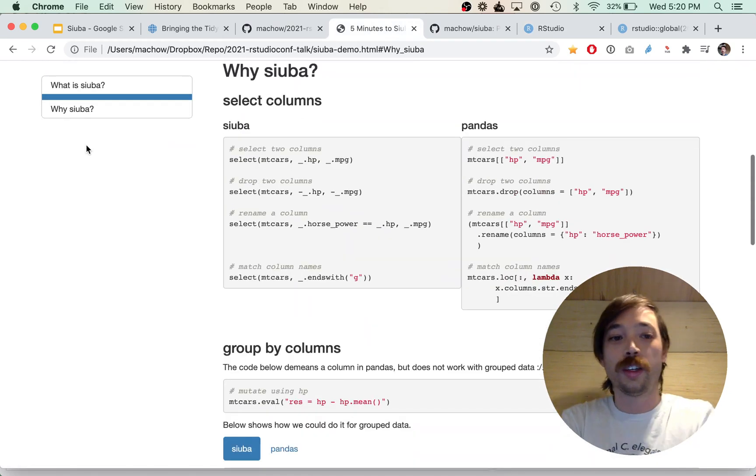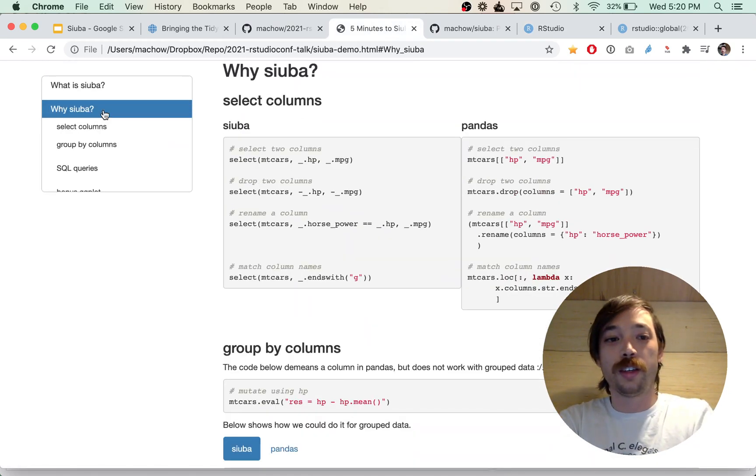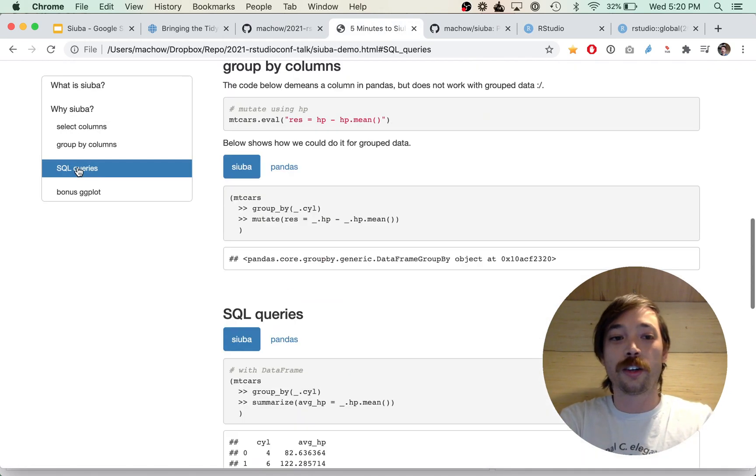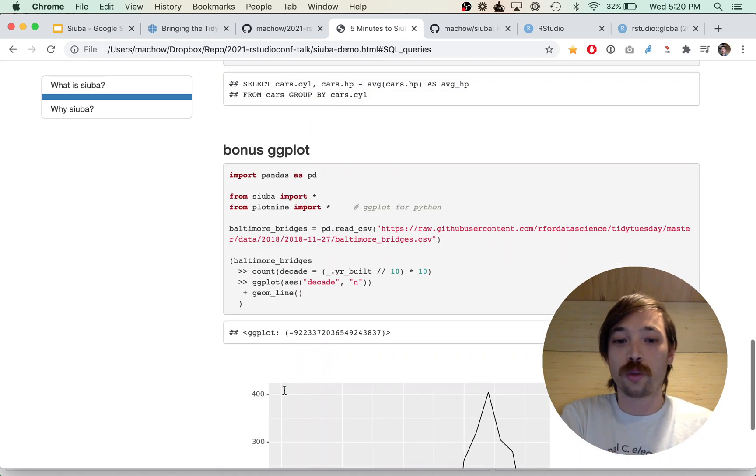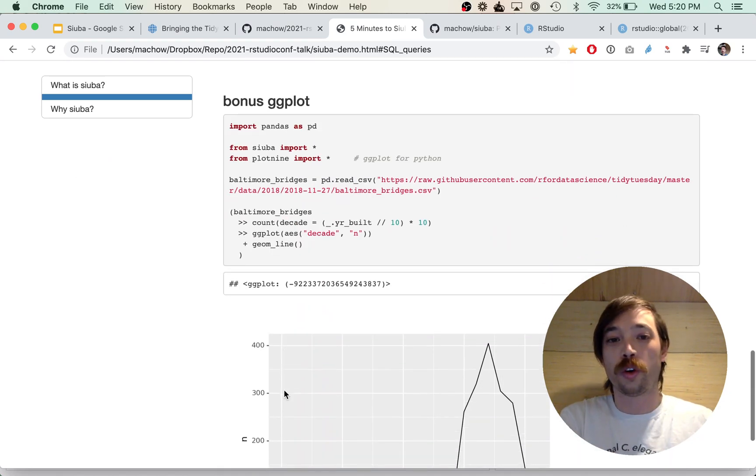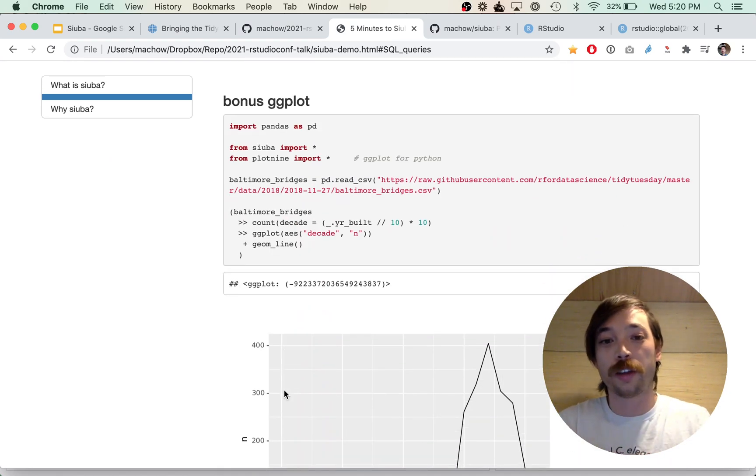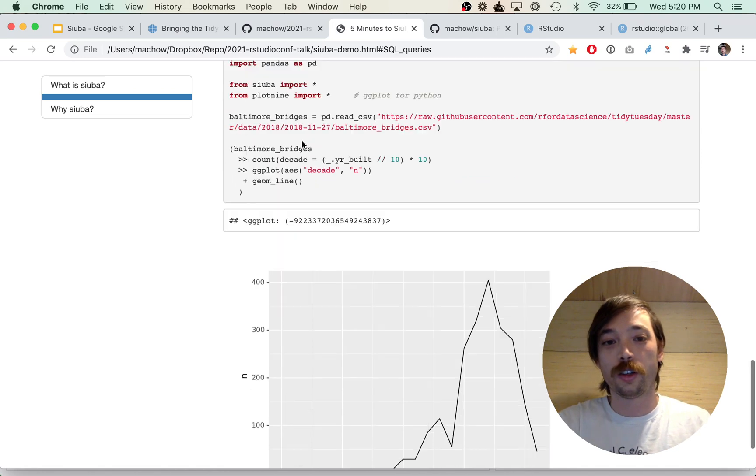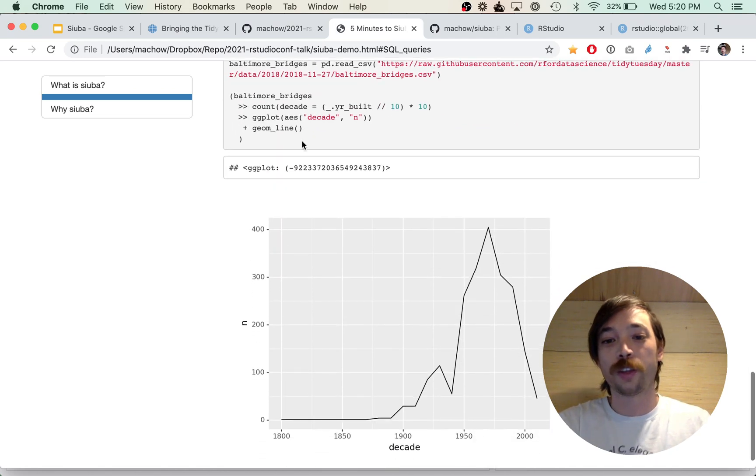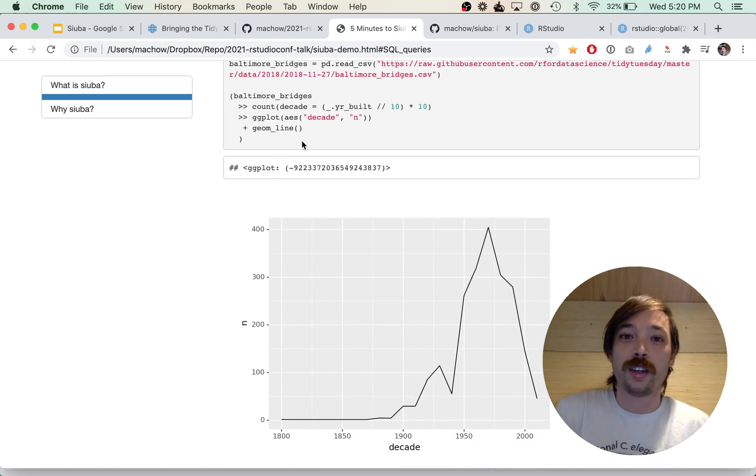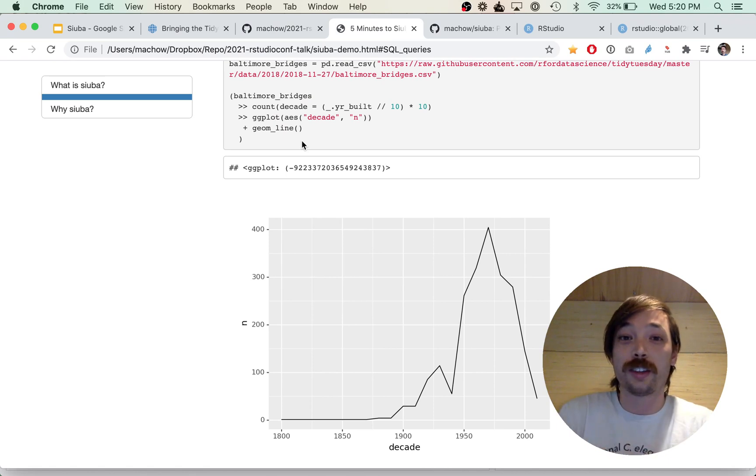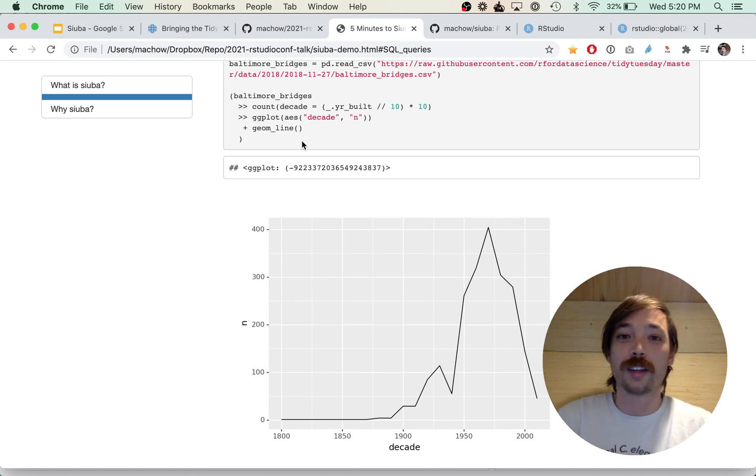I think some notes to give on Suba is it can also generate SQL queries for your code and works really well with a port of ggplot to Python called plot nine. So I'm looking forward to the talk and the Q&A, and happy to answer any questions about Suba. Thanks!